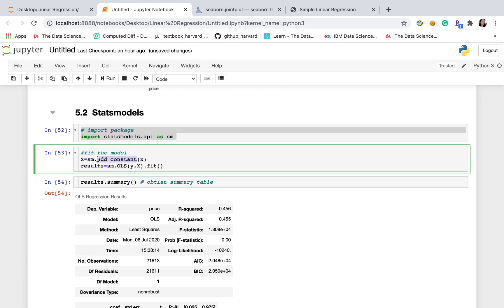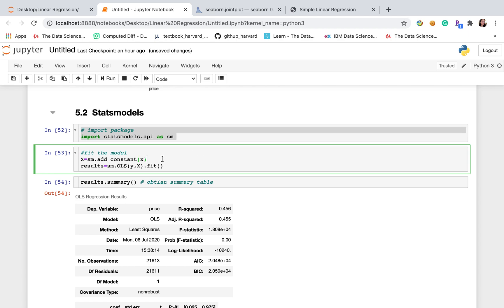Of course, the first thing we need to do is import package and then fit the model. Here I want to mention that we need to add constant. Otherwise, there is no intercept.